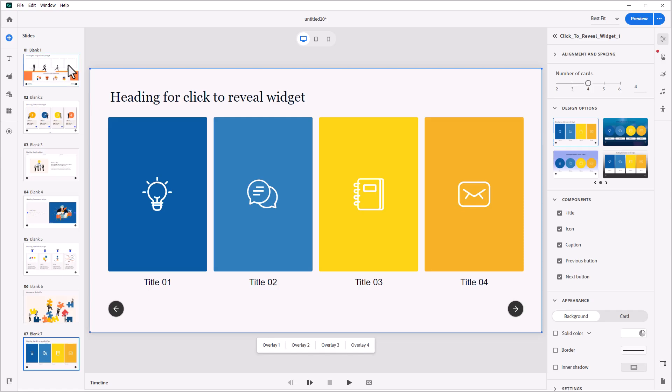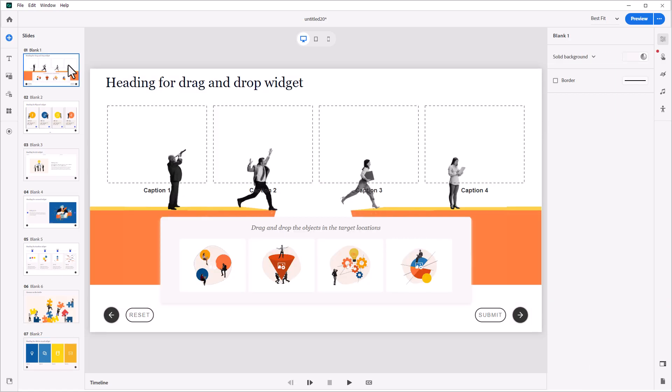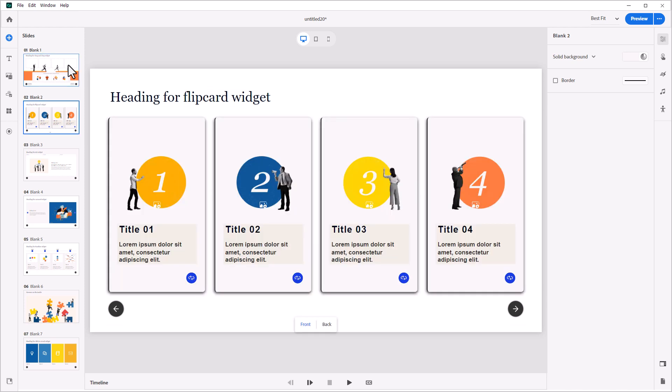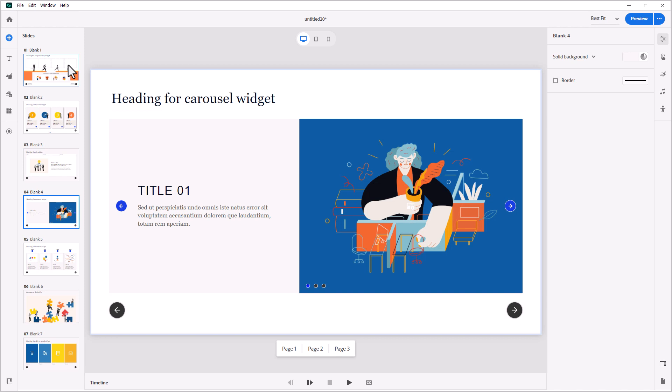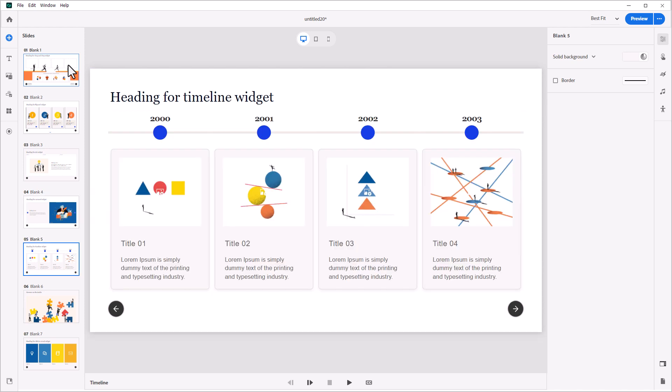The all-new Adobe Captivate includes a beautiful new collection of engaging widgets to help your team build course activities that excite learners.